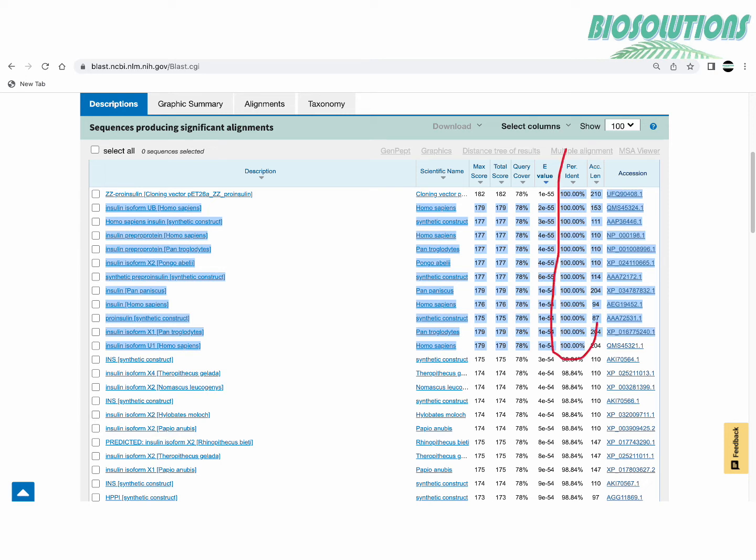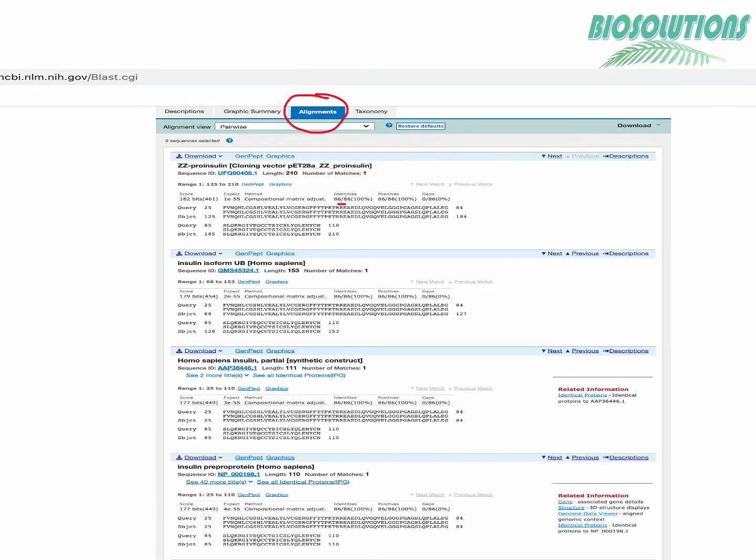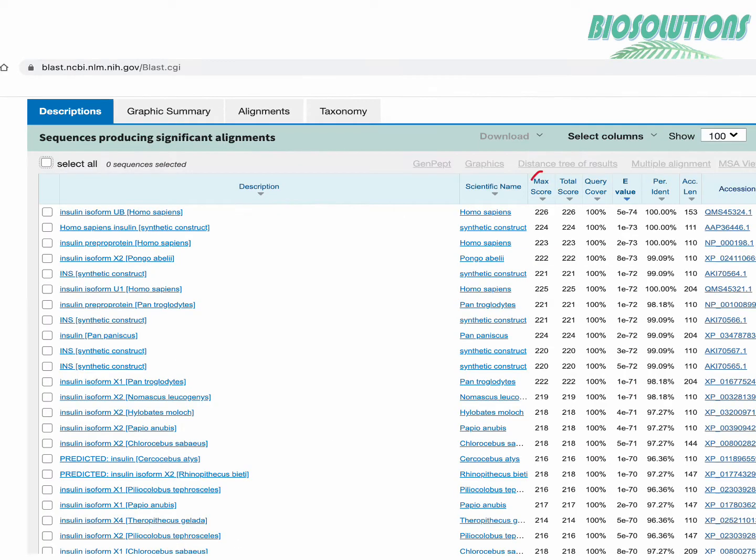For the first few results the percentage identity is 100%. That means there are no mismatches and gaps between the query sequence and the database or subject sequence as we call it. This can also be checked by choosing these sequences and by clicking on alignment tab. As you can see here they show a perfect match and a 100% identity.